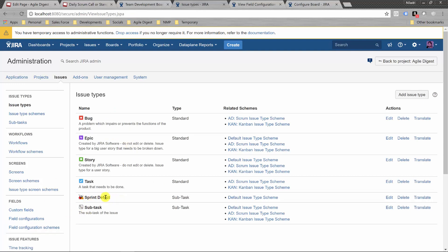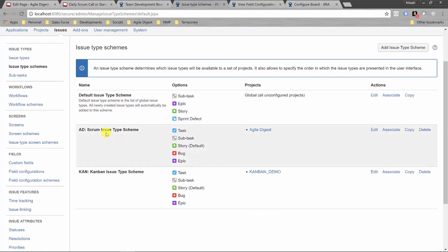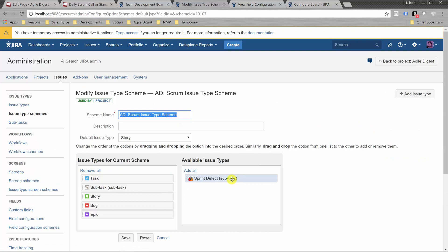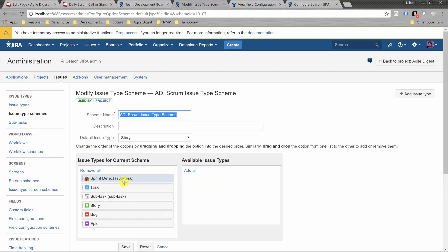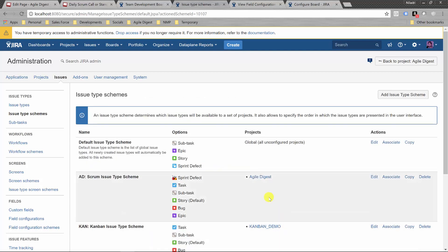This sprint defects issue type is now created, and we need to map it to the schema. The project I'm currently working on is associated with the scrum issue type schema, which doesn't have that issue type yet. I'll edit this schema, add the sprint defects issue type to it, and save. Now our project's issue type schema has all these issue types available, including sprint defects. I'll go back to the project and try to create a defect.